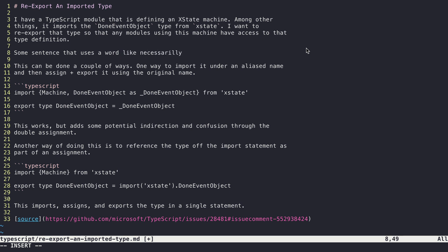...necessarily, and I'm like 'oh shoot, did I spell necessarily right? I always get that wrong.' Well, what I can do is I can say 'set spell' and check, and sure enough I've spelled it wrong and it's highlighted it here.